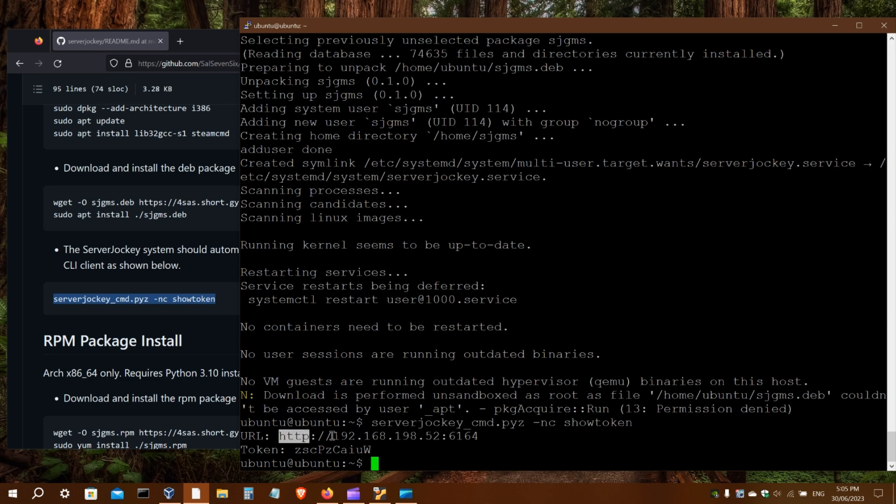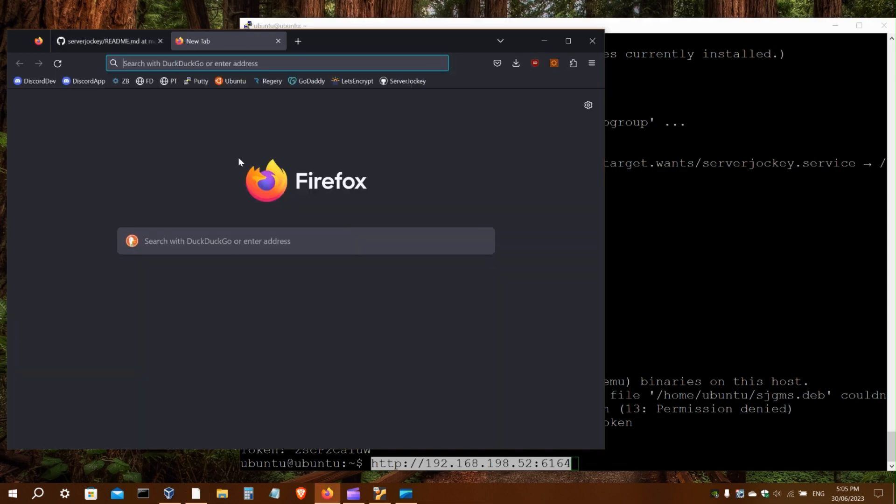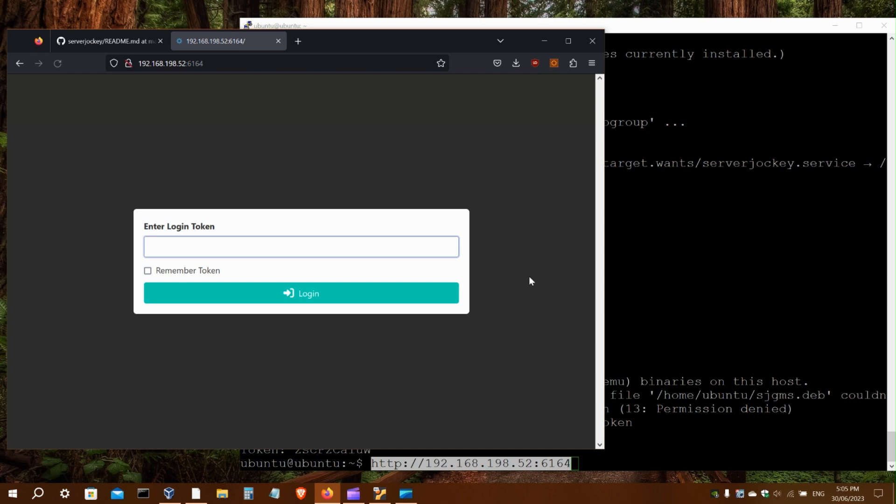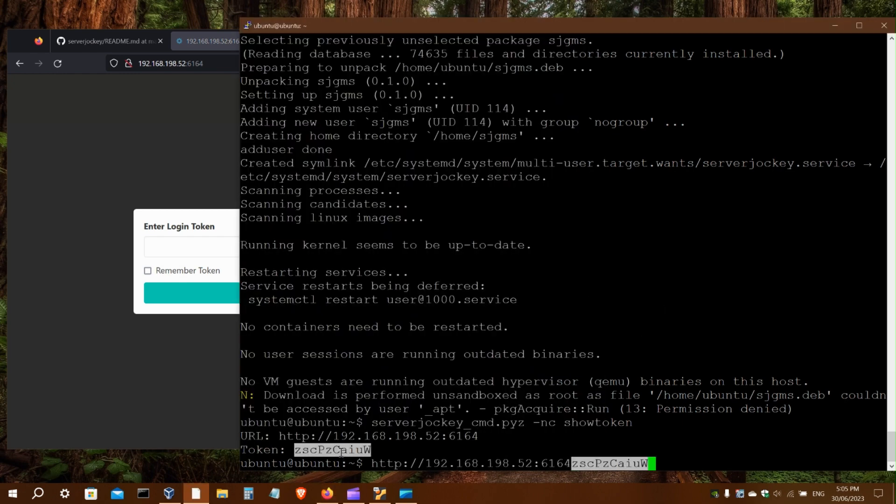So here we have the URL and the login token.